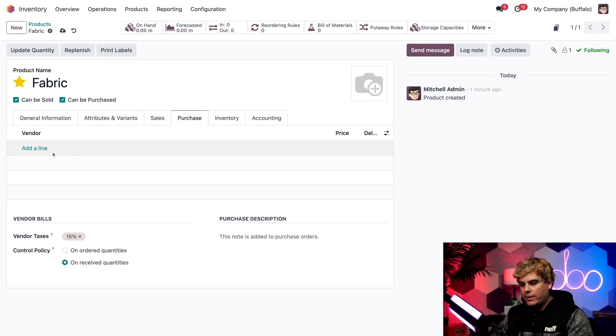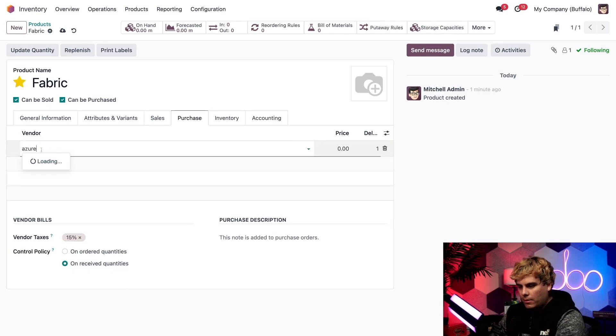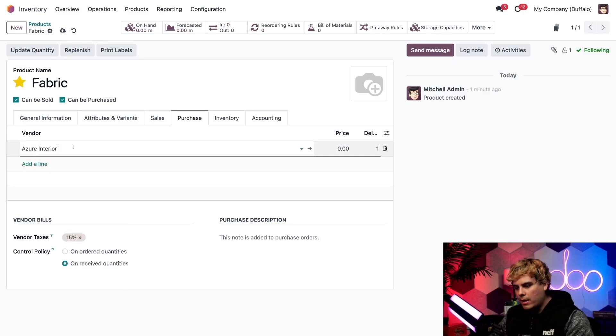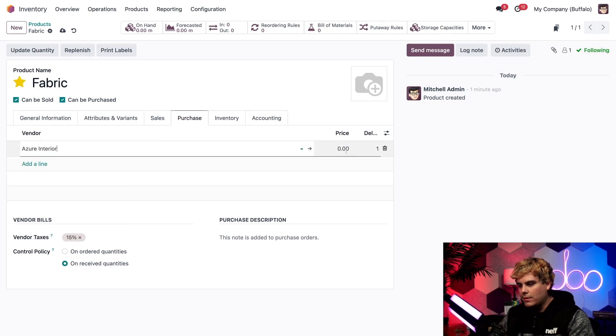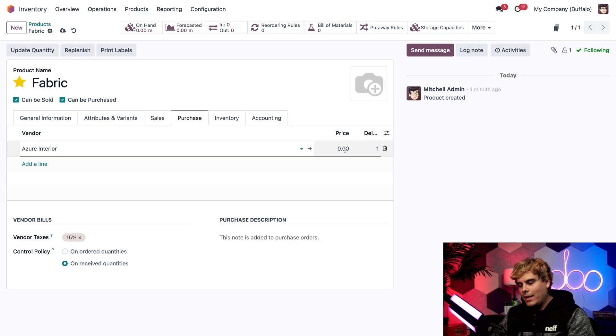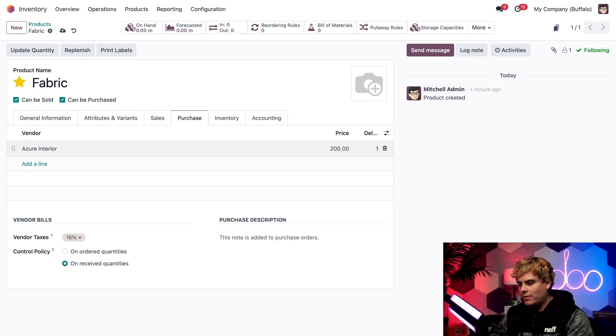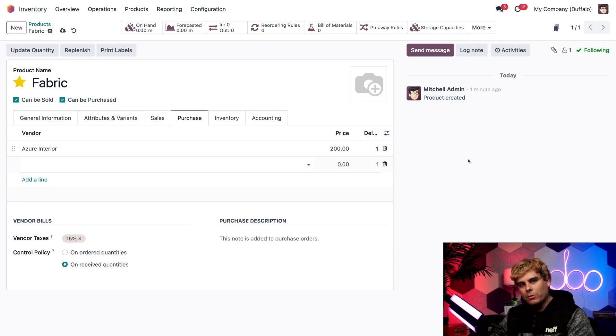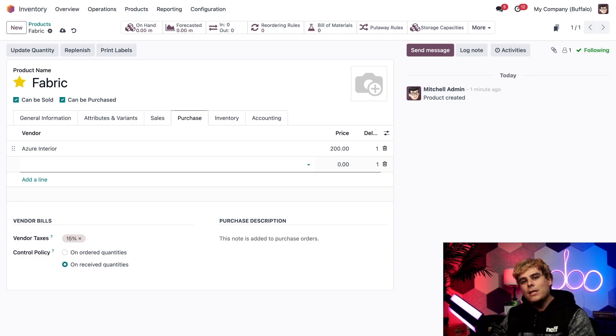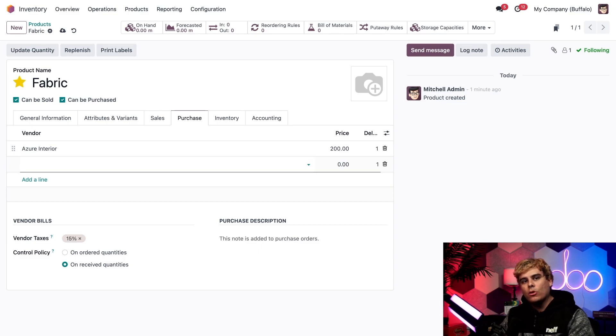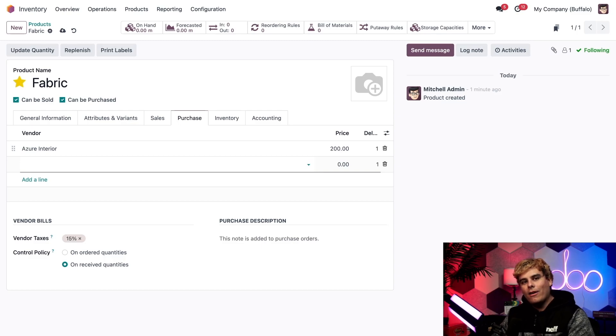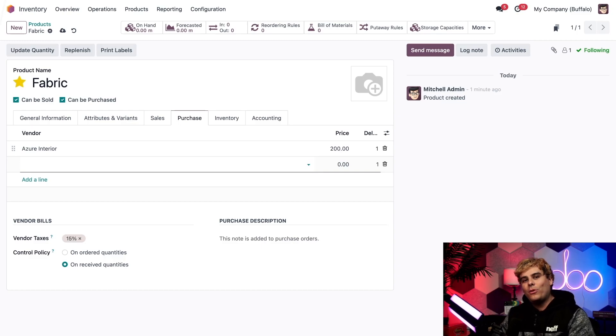All right, now we're going to switch over to the purchase tab. And we got to have a vendor. I love Azure Interior because they always sell us stuff. And their price is $200. Azure Interior, please lower your prices. Inflation is out of hand. Now this means when we buy fabric from Azure Interior, we purchase it in multiples of 250 meters at a cost of $200 per unit.